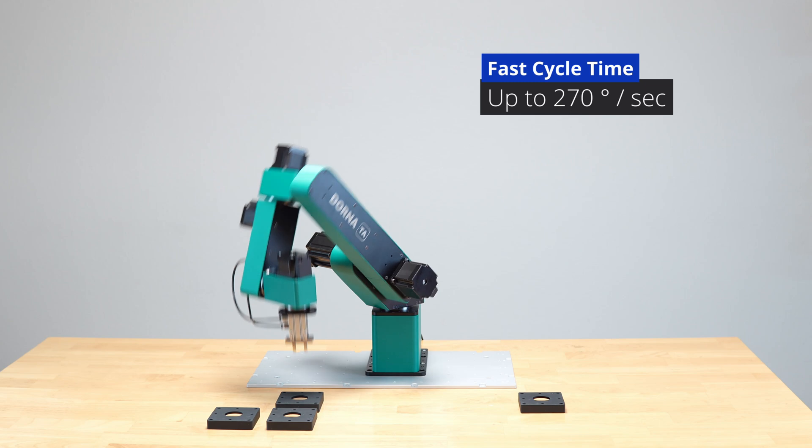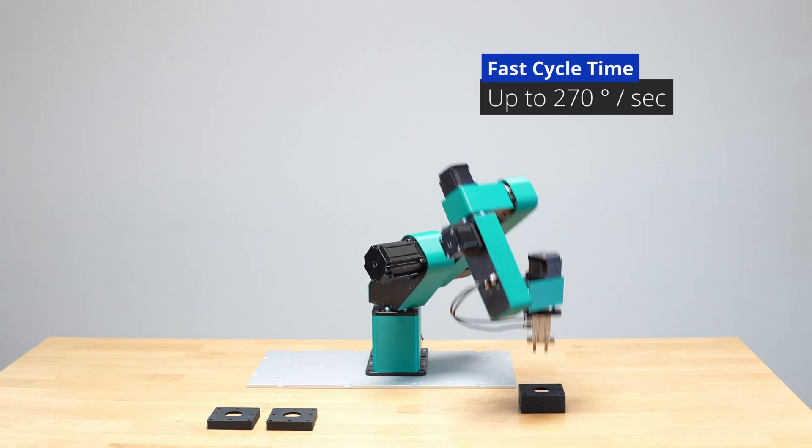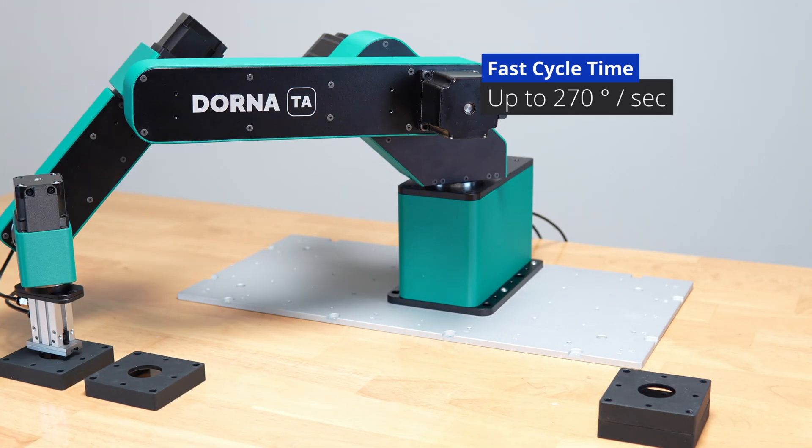Dorna TA ranks among the fastest in its class, ensuring quick cycle times for high-throughput applications.